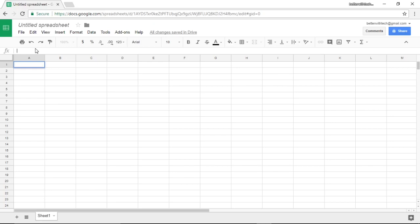But what if we don't know what we're calculating? Kind of like in algebra, we have a formula and in the formula we have variables that can change. They're not always the same.